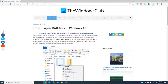Let's start off with the good news: Windows 10 can open rar files. The bad news is that Windows 10 does not support rar by default, meaning you'll have to go to a third-party software provider for that.